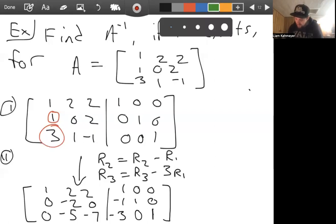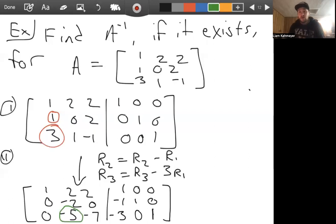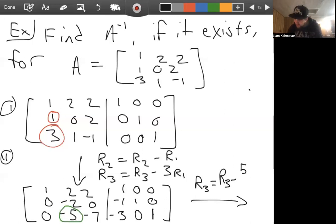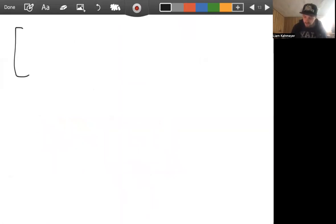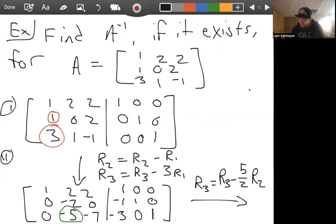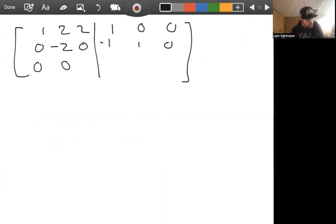Continuing, we need to eliminate the -5 below the second pivot. Replace row 3 with row 3 minus (5/2)·row 2. This gives the third row as [0, 0, -7 | -1/2, -5/2, 1]. The matrix is now in row echelon form with pivots in place, though the diagonal entries aren't yet all ones. Next, replace row 1 with row 1 plus row 2 to eliminate the 2 above the second pivot.